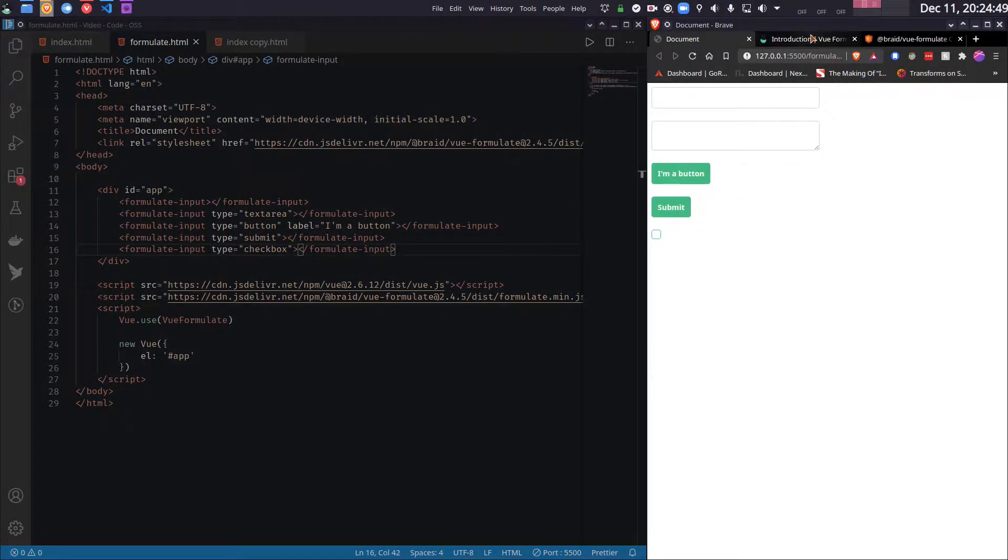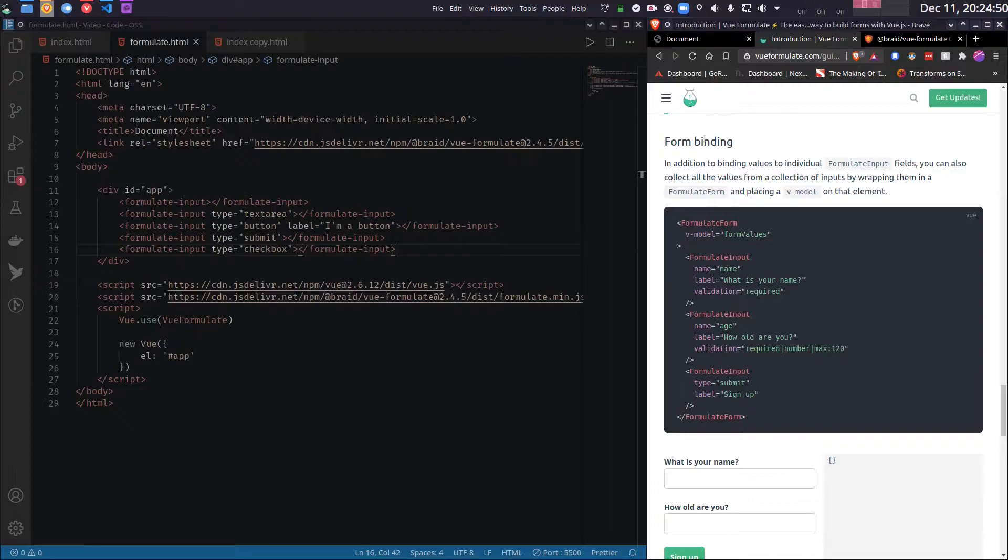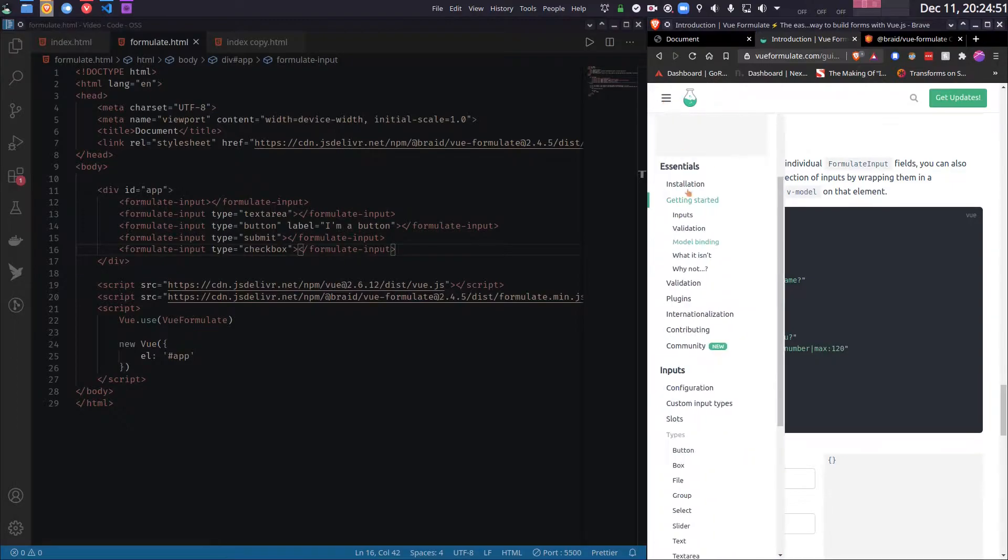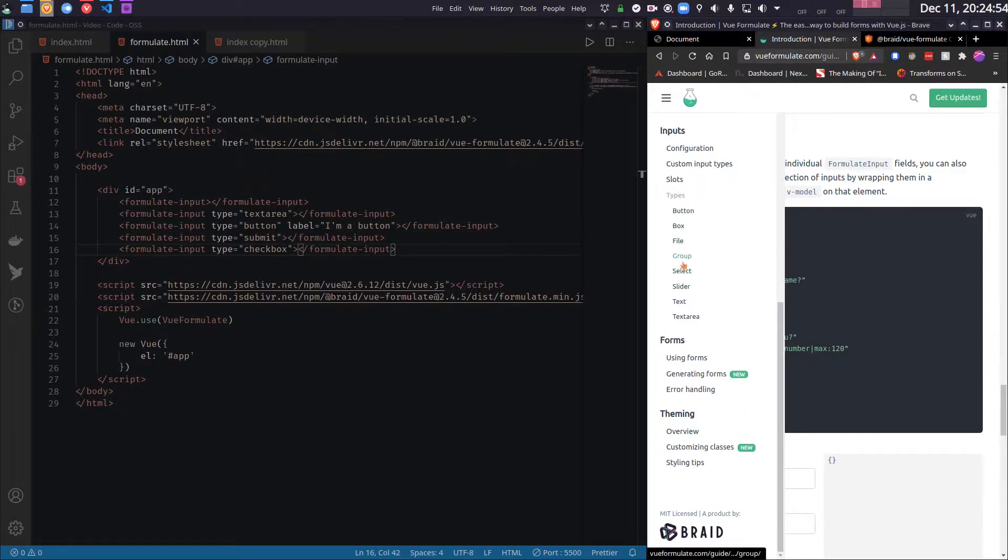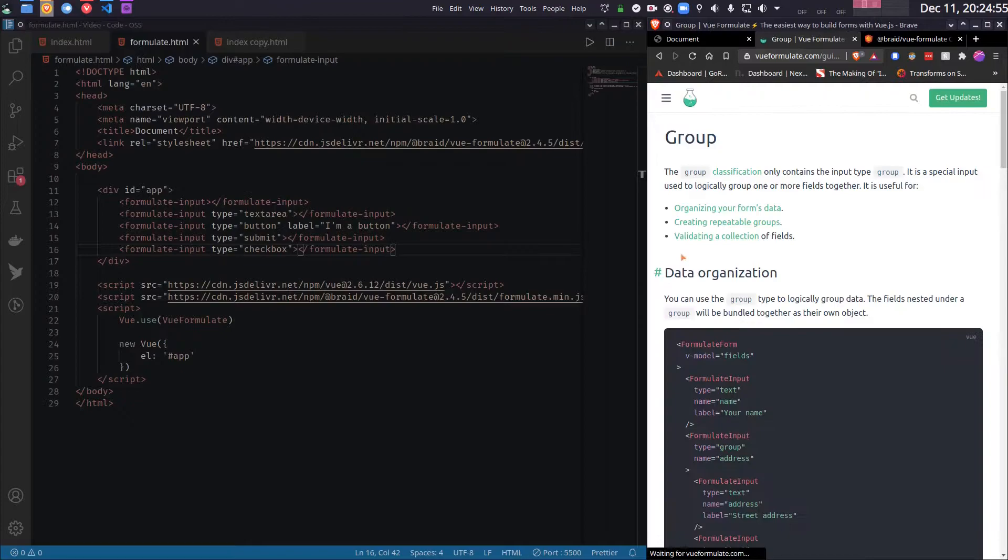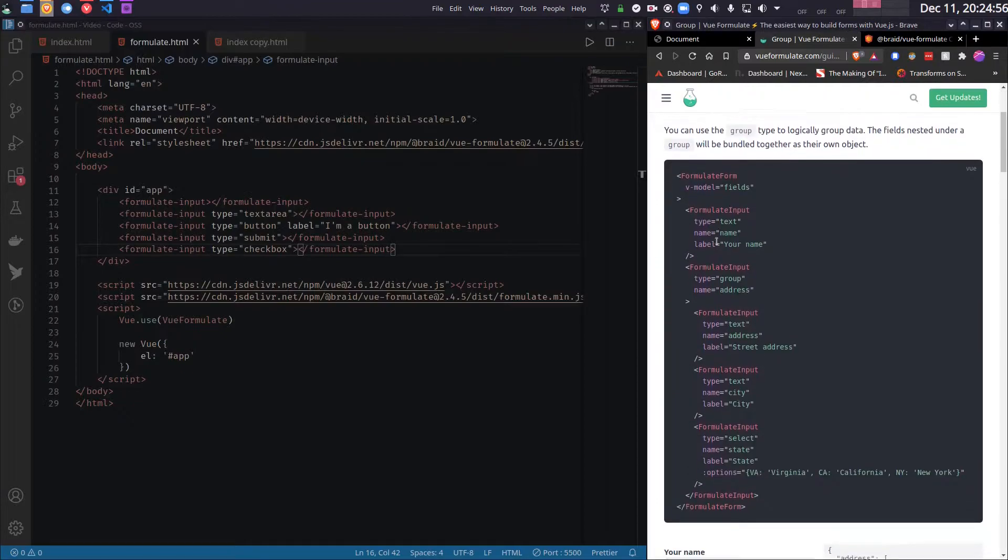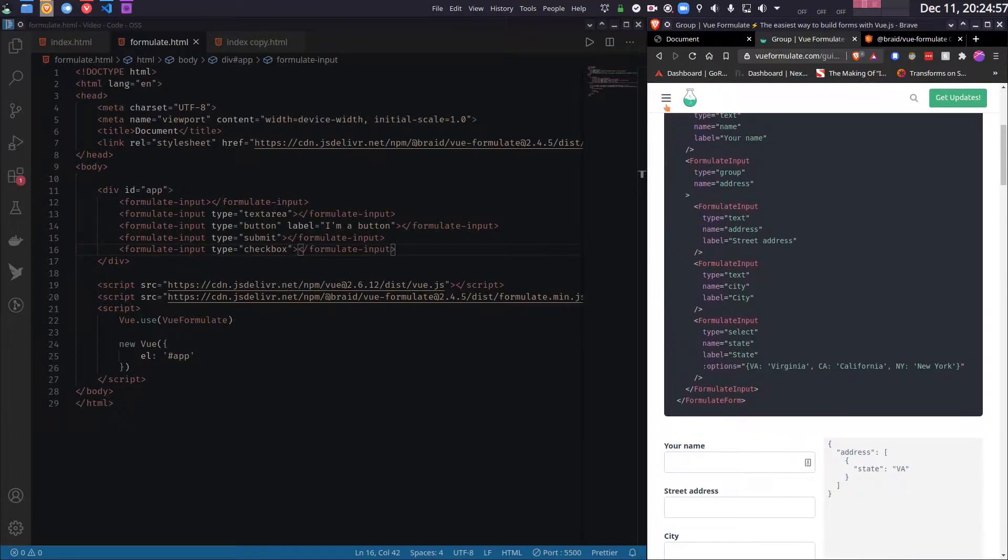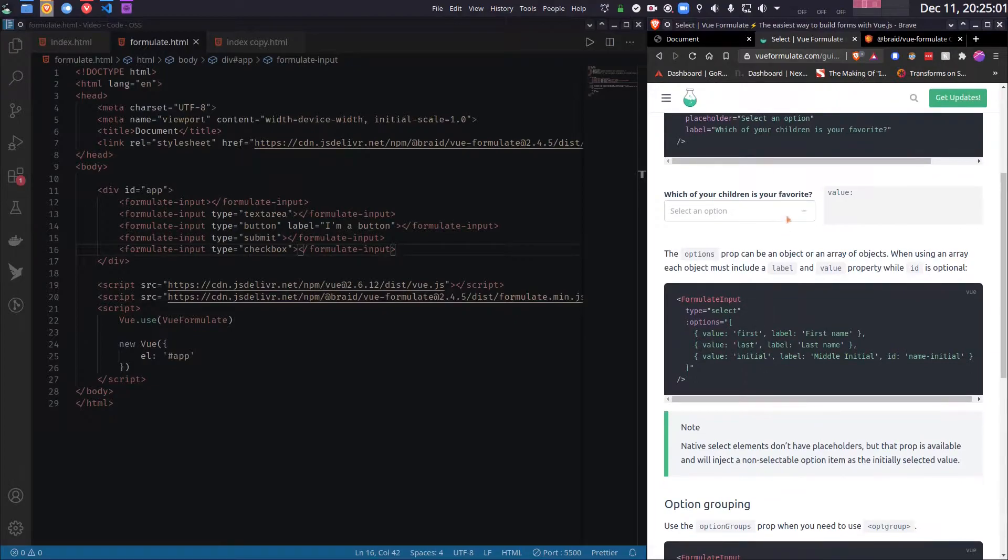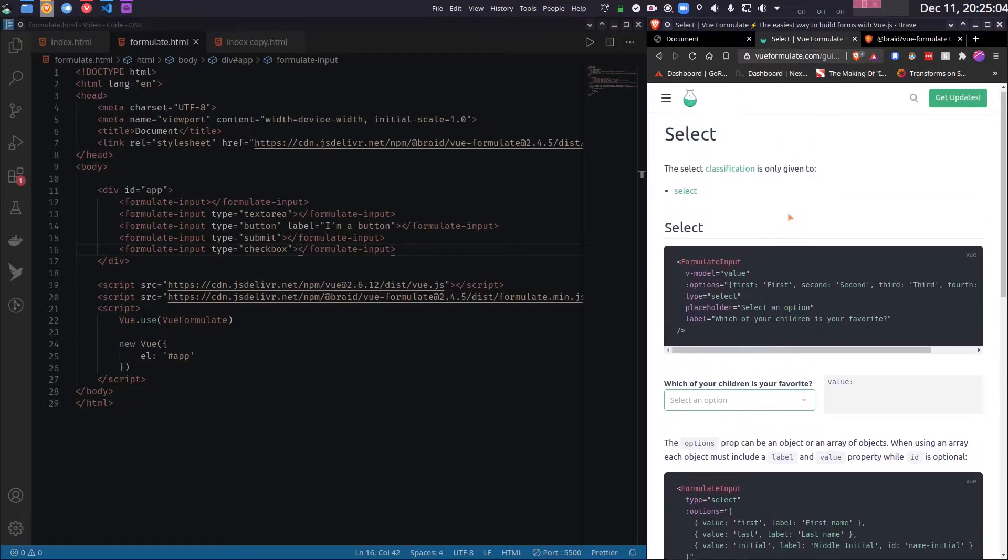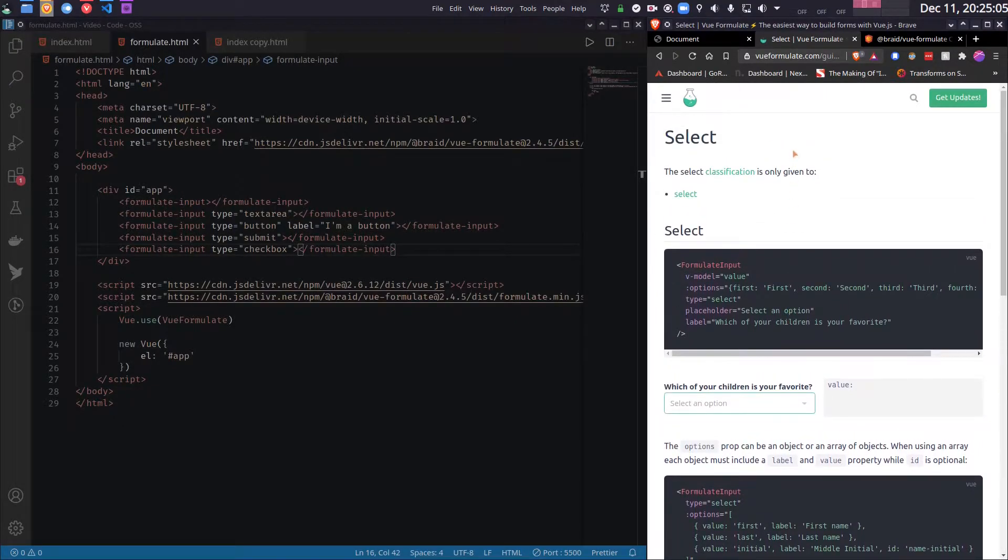So you can actually go to the docs, and here you will have all the types. So you can have things like group, or you can have things like select, slider, etc. So I recommend you go to the docs and see how to use all of the components.